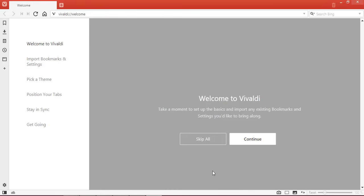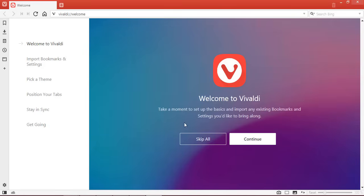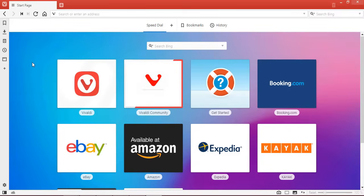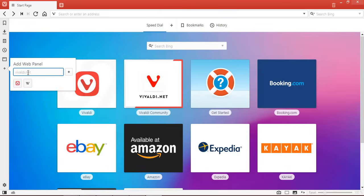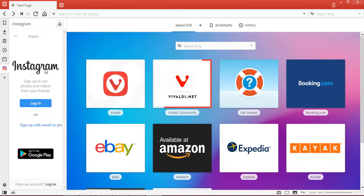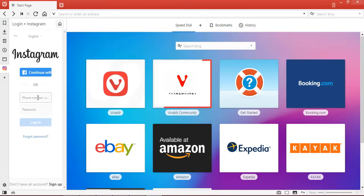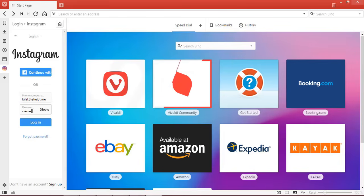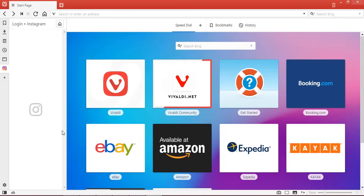After installation, open the Vivaldi browser. When you open it for the first time you will see some settings — you can skip all of them. On the very left side of your home page you can see some options. Click on the last option which is for the Add Panel. In the search option, type instagram.com. Click on the login option and log in with your ID.